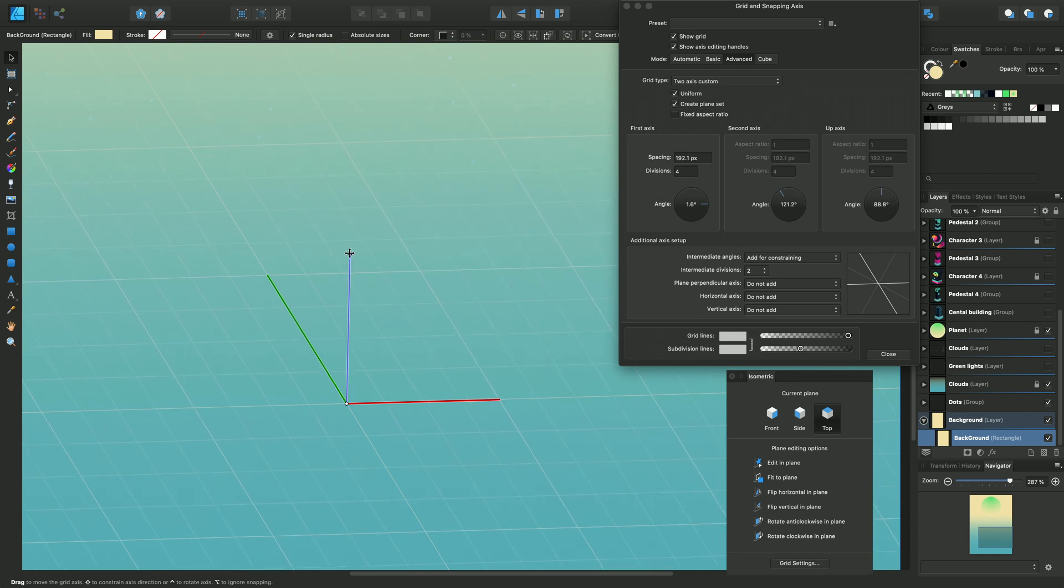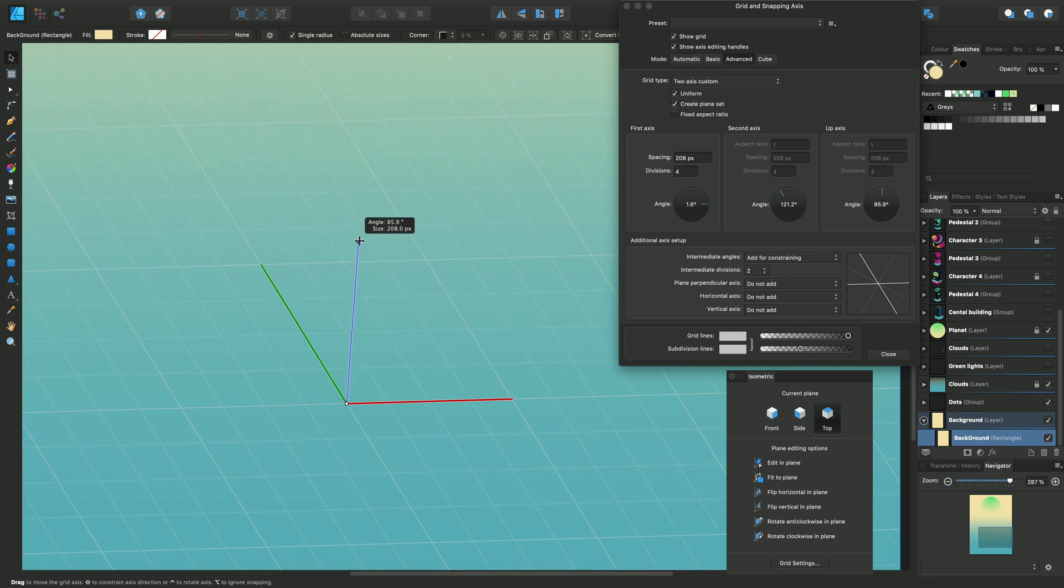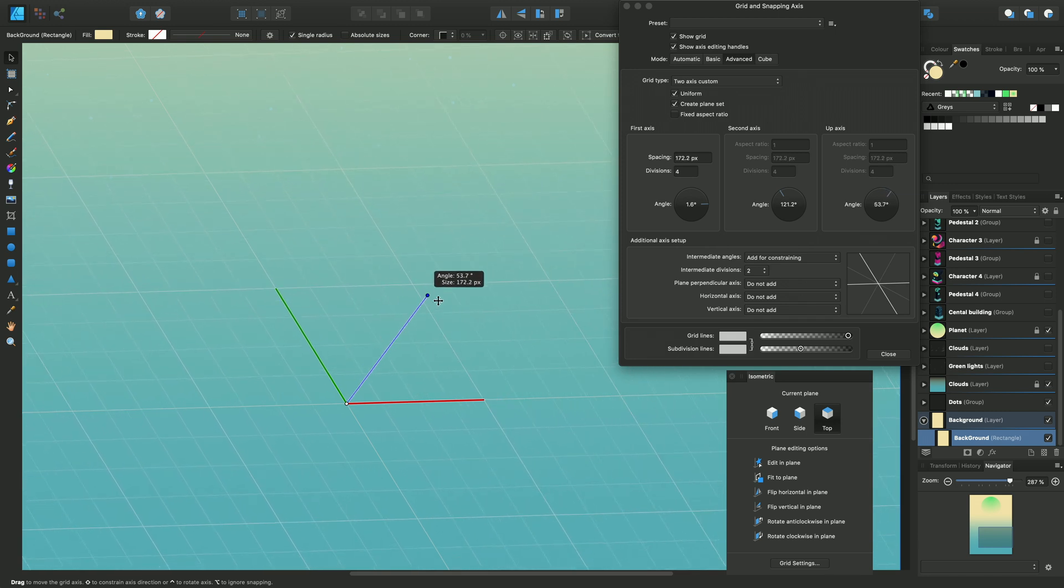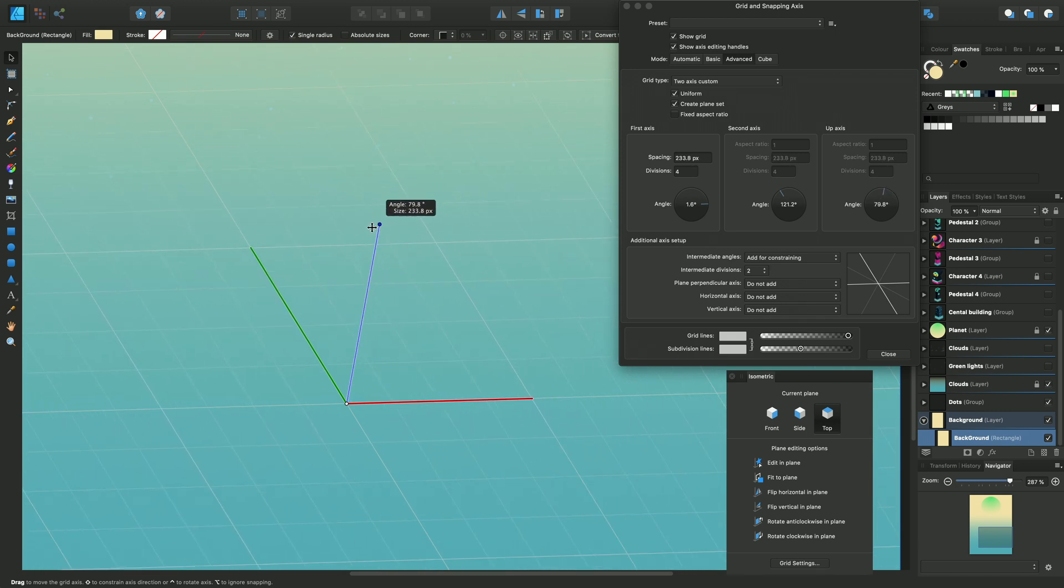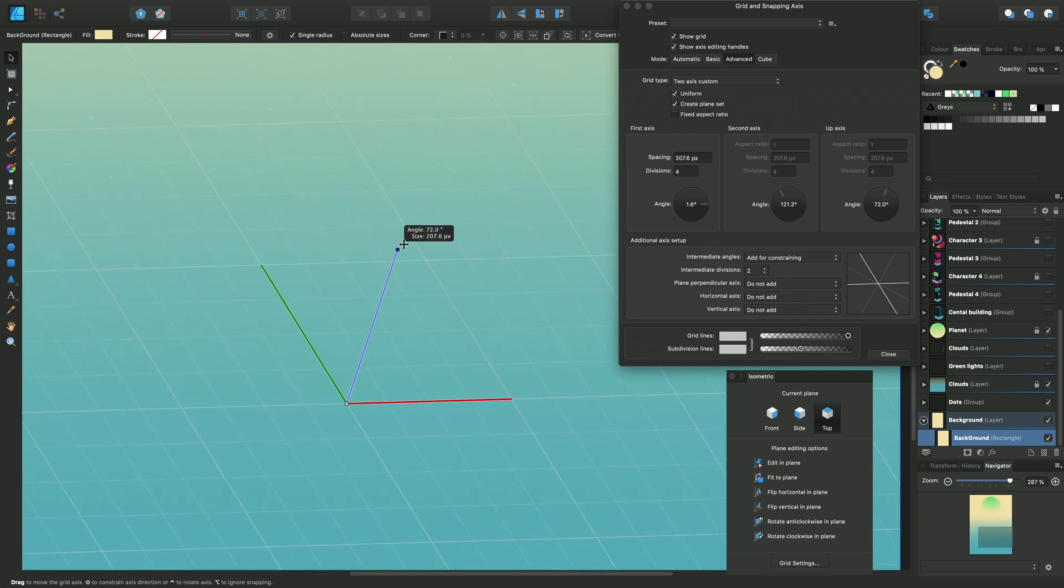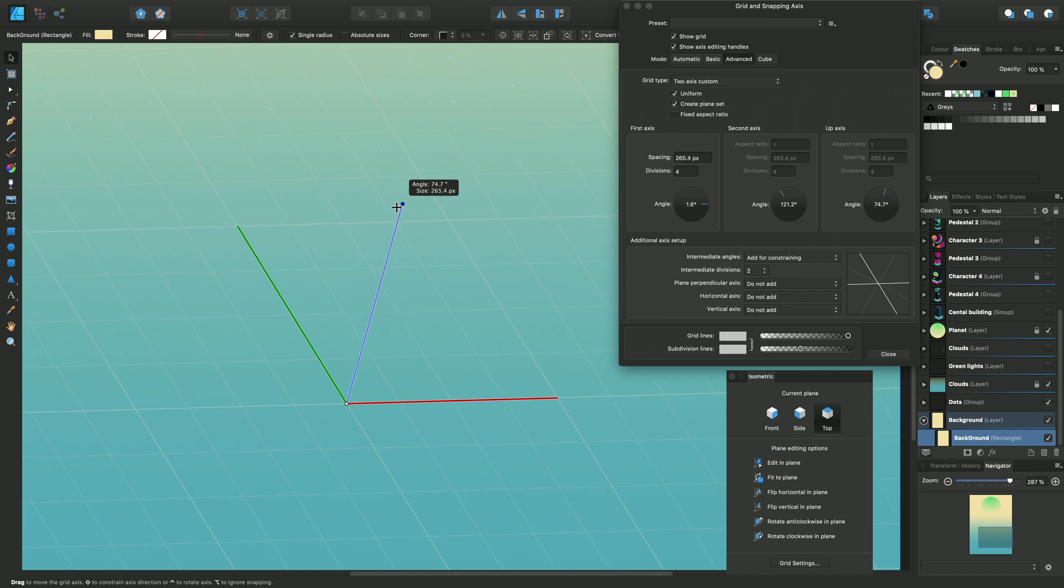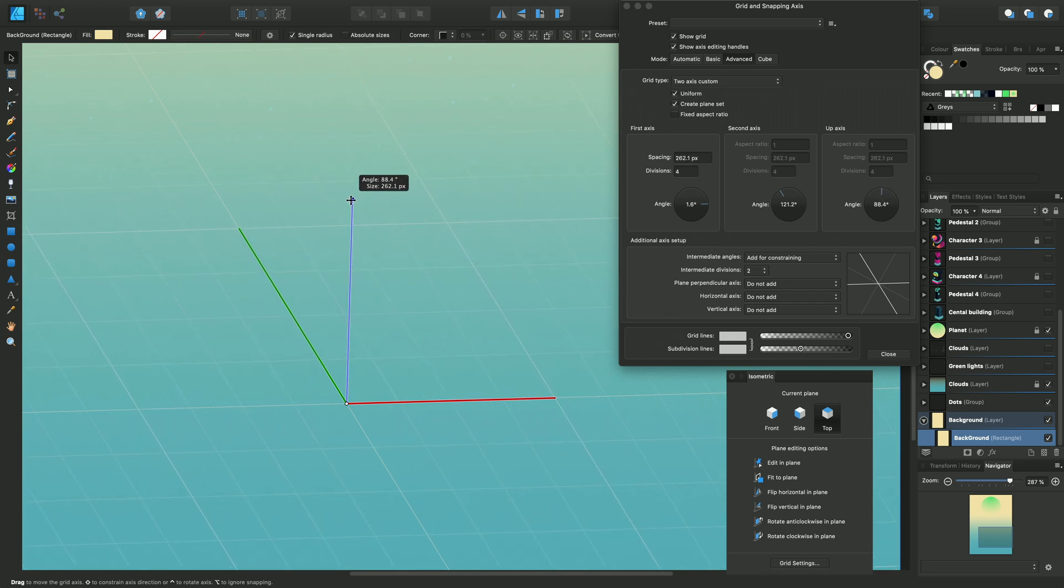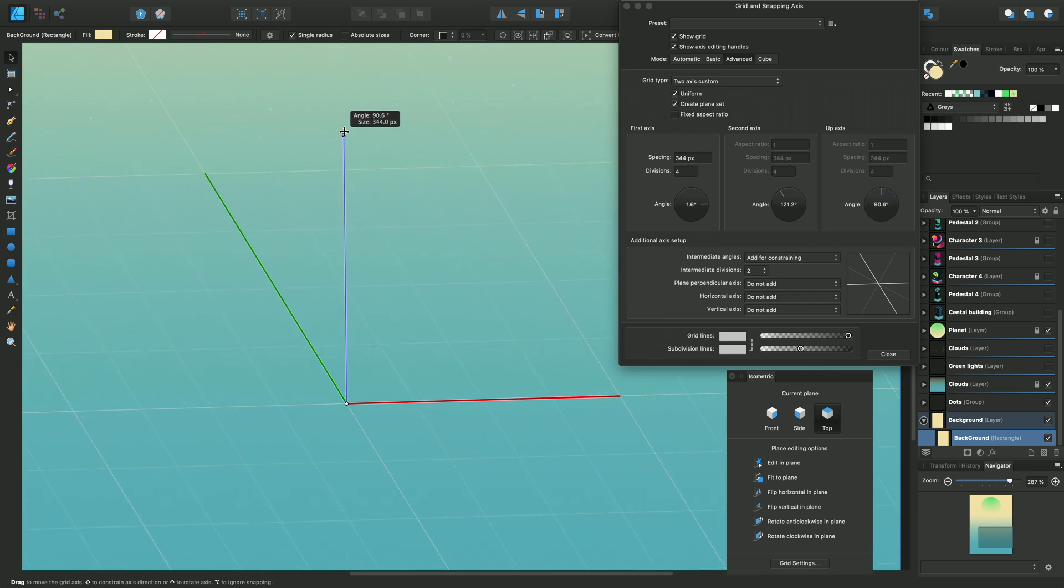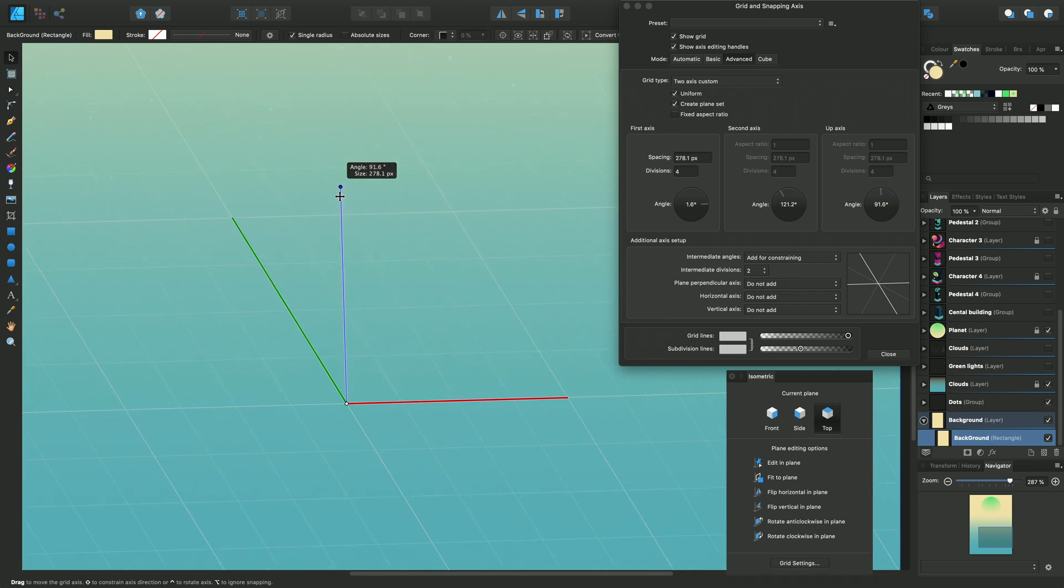And if I press the Command key for Mac, Control key in Windows, I'll be able to scale the angle but change the angle of that particular up axis myself.